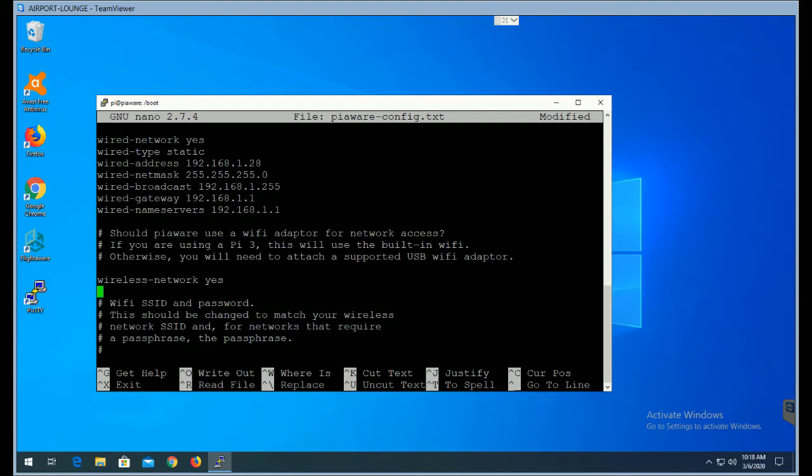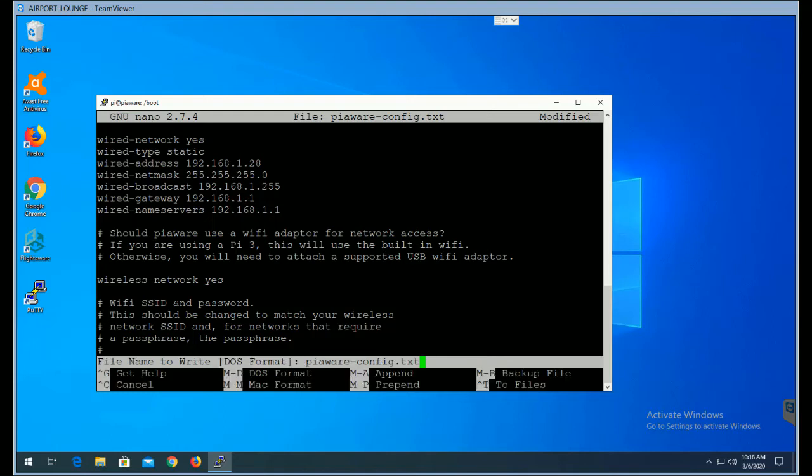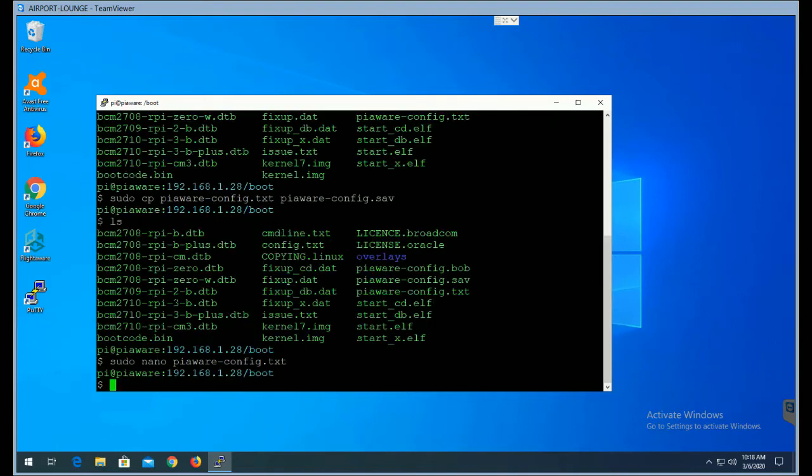All right, so next, to save this information, I'm going to use Control-X, which it shows down the screen. And if I want to save this file, press Y, and then press Enter.